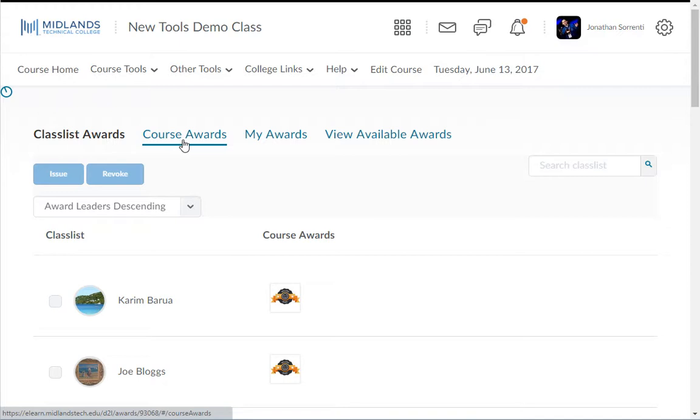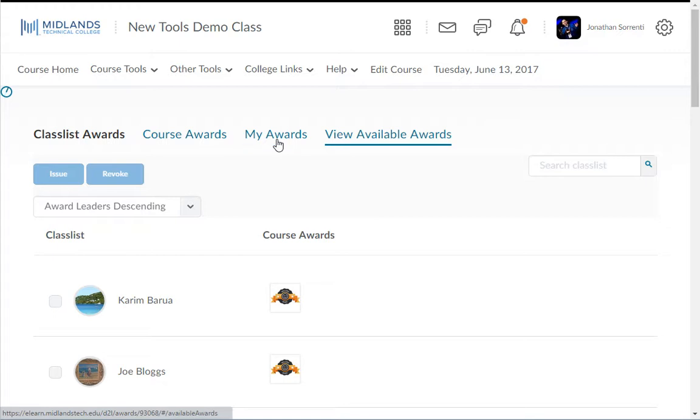In the Course Awards, you will see the awards being used in this course. This is also where you will add awards to your course. The My Awards tab shows the awards you have earned in all of your courses, and the View Available Awards shows awards that are available for students to earn in this course.